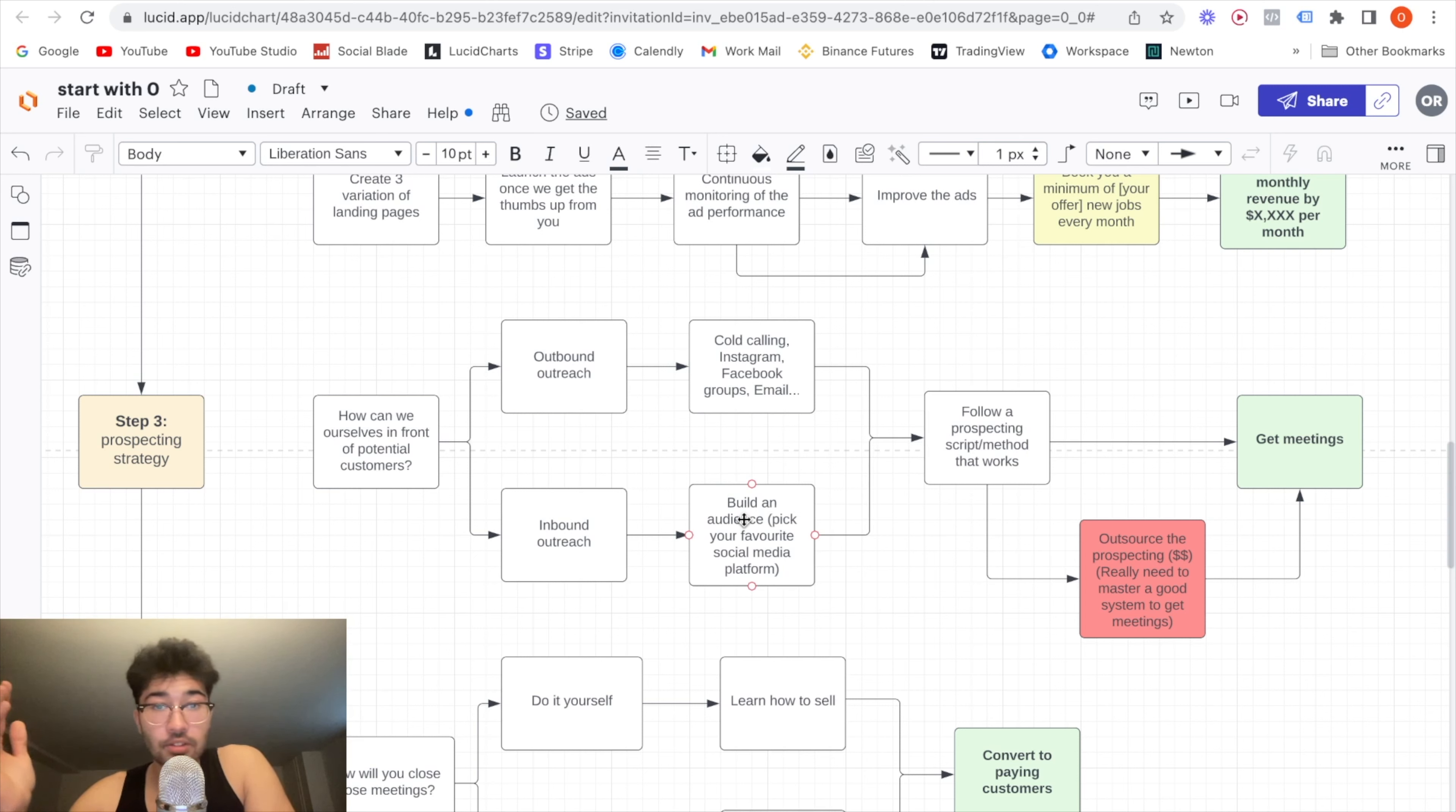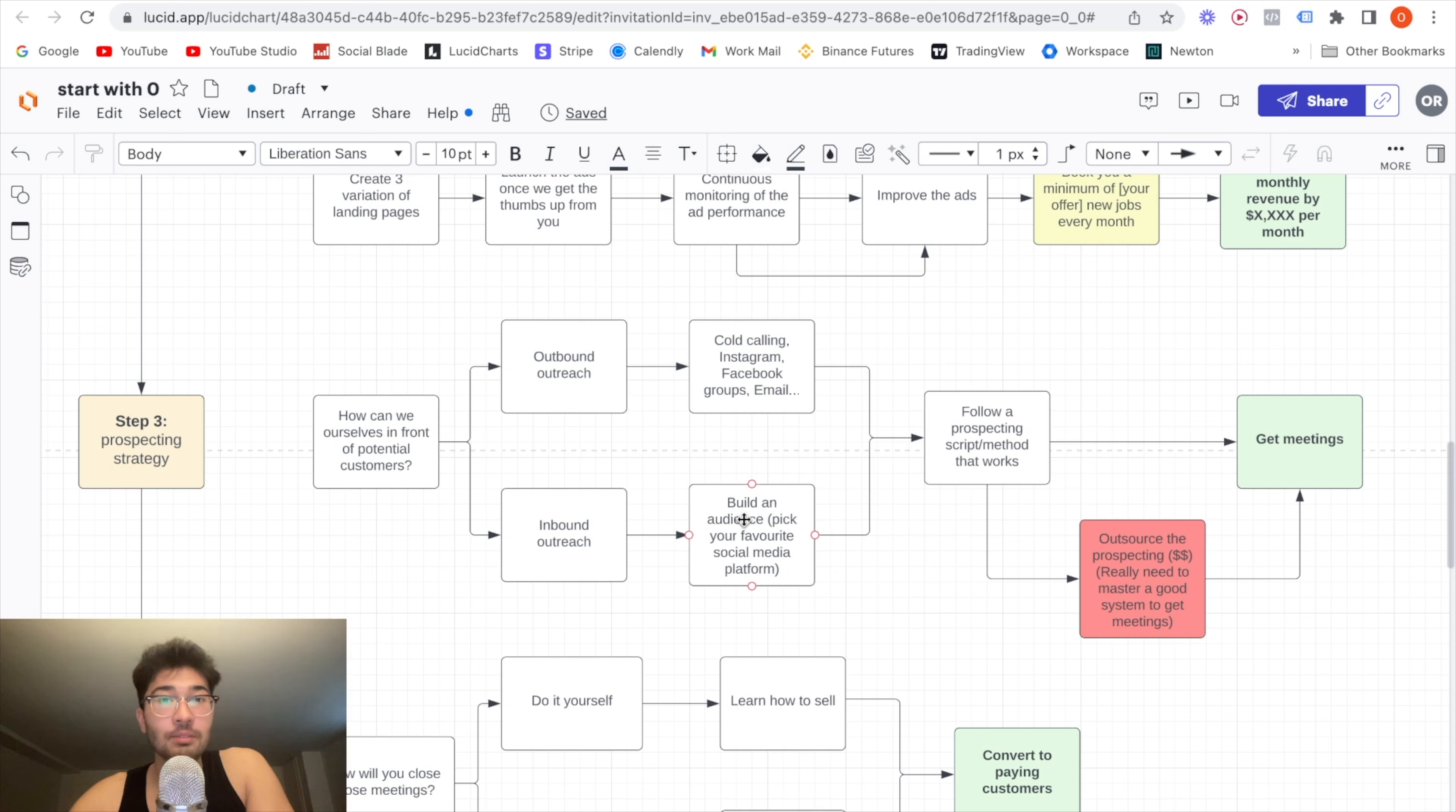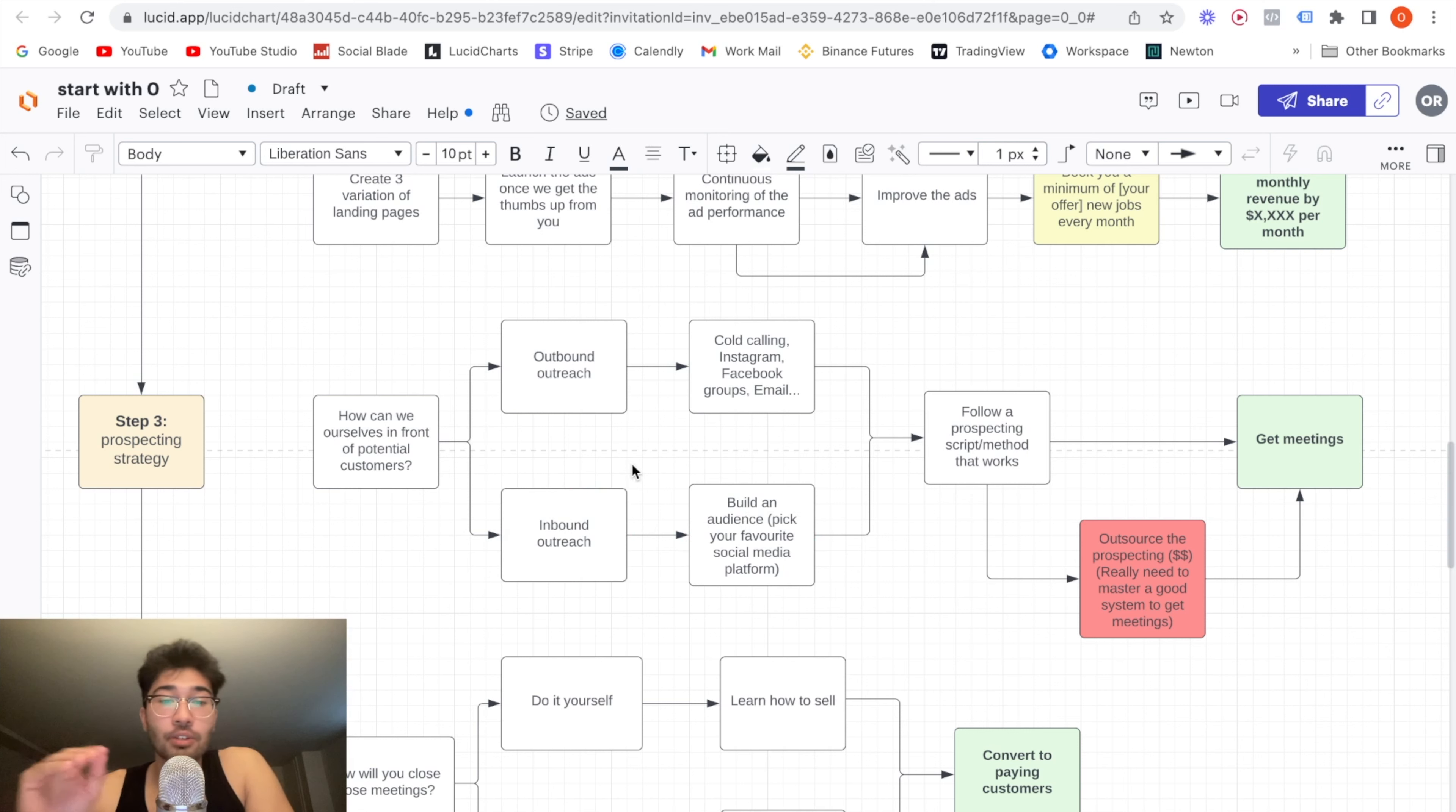and producing content on your service delivery for your specific niche. So if you're working with, I don't know, like pool installers, pool builders, and you're running Google ads, then you make content on how to run Google ads for pool builders. And who do you think will watch those videos? Pool builders. And when they're going to need someone for their Google ads, who are they going to call? They're going to call you. So you don't have to do this. Like I didn't do this for my agency, but to give you an example,